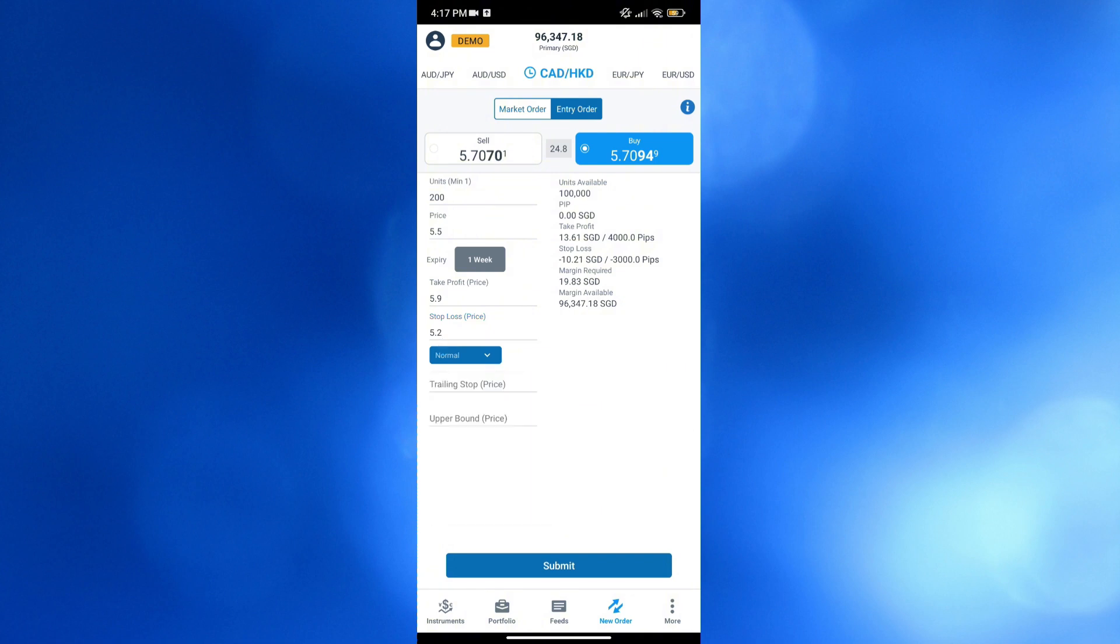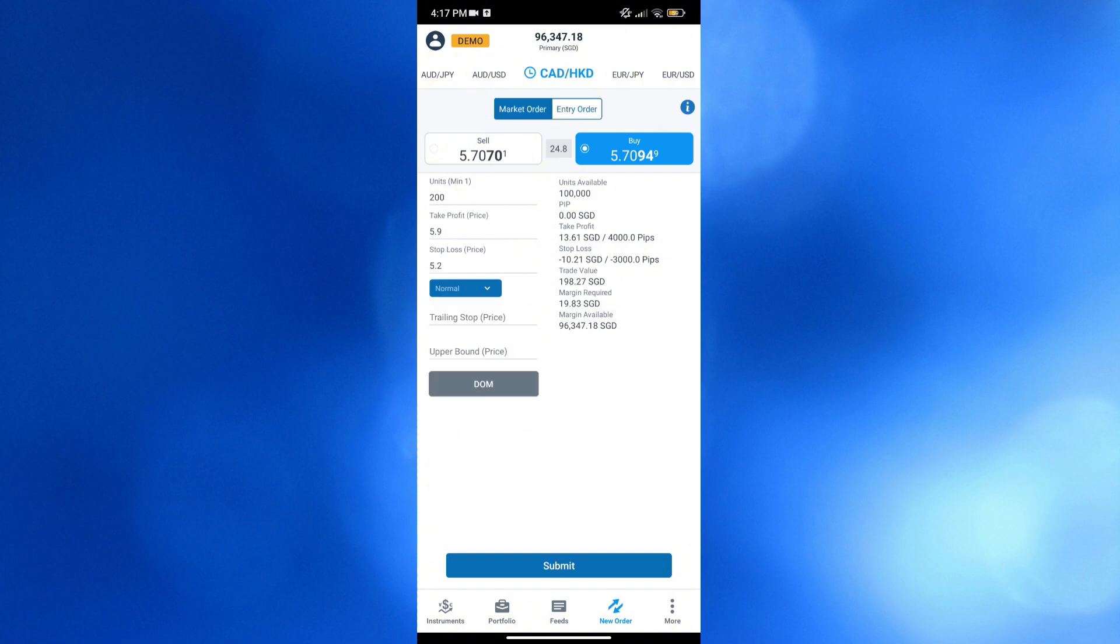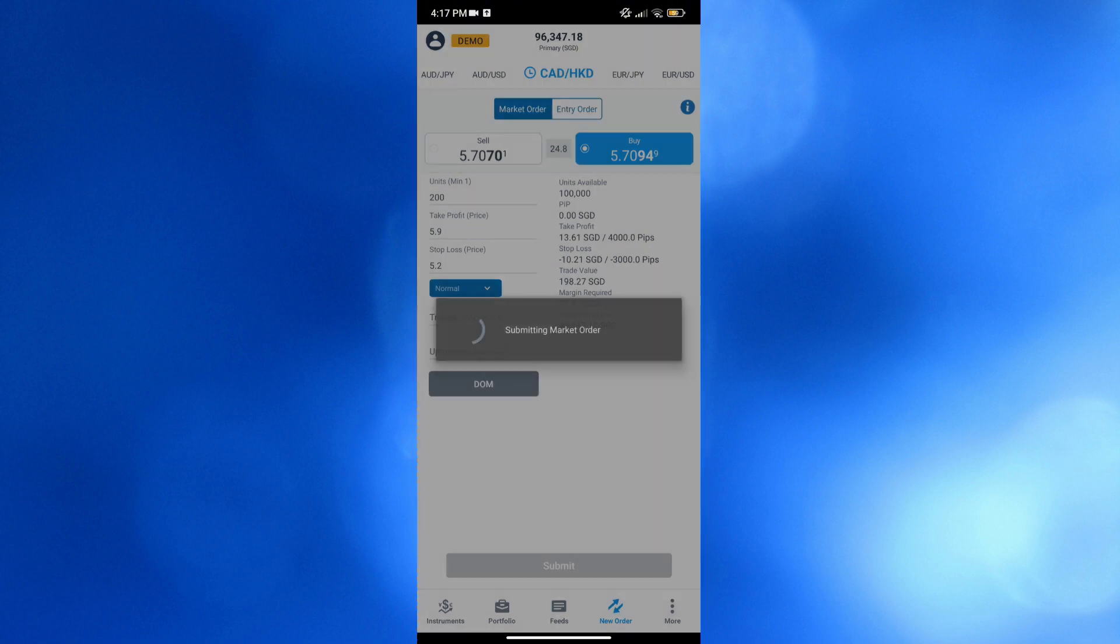Then below, we could also navigate to take profit and stop loss, or even the trailing stop or upper bound, while the difference to market order is that market order is to buy or sell a financial instrument immediately at the best available current market price. So basically, from here, if the price is 5.794, we can now start immediately trading. And in those options, I'm going to choose this market order. So I'll click on it, and proceed by clicking the submit button below here.